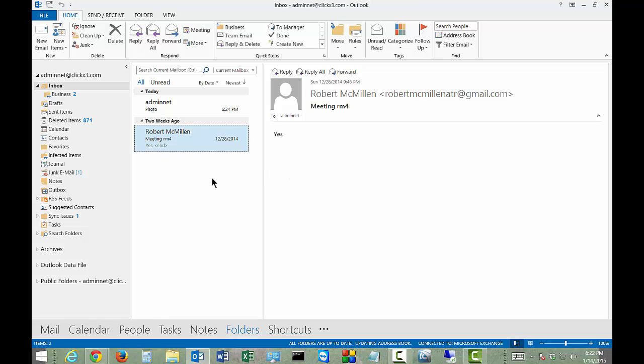In Outlook it doesn't mean as much as it does in Word to change your display name and initials, because in Word it will automatically save it at the bottom if you want it to have your name in it.